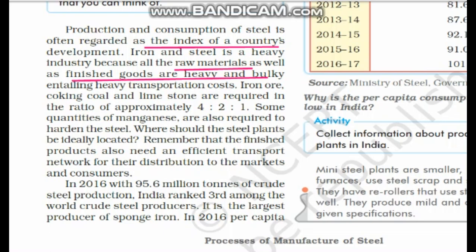Let us look at the process of how steel is made. In order to make steel, we use iron ore, coking coal, and limestone. Coking coal is not the normal coal we see; it is of high grade with high capacity to burn. These are used in the ratio of 4:2:1 — four parts iron ore, two parts coking coal, and one part limestone. Additionally, manganese is added to harden the steel.